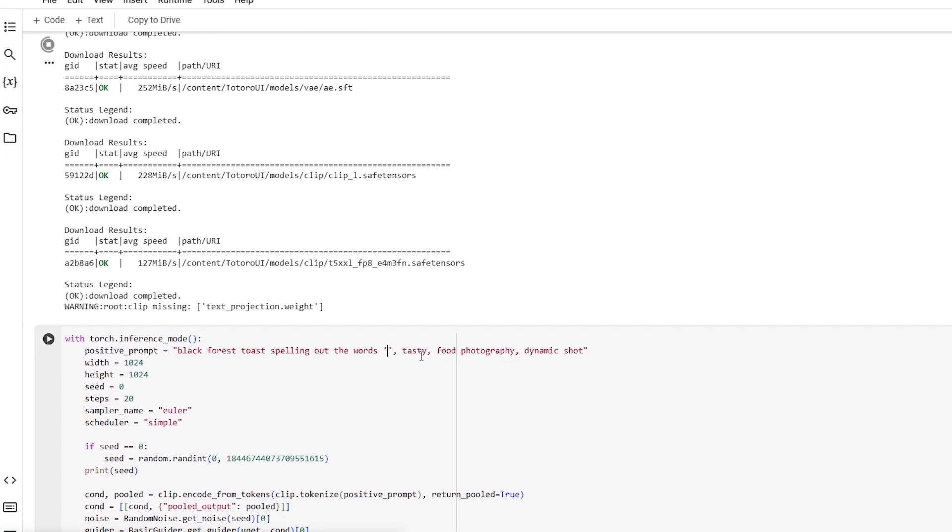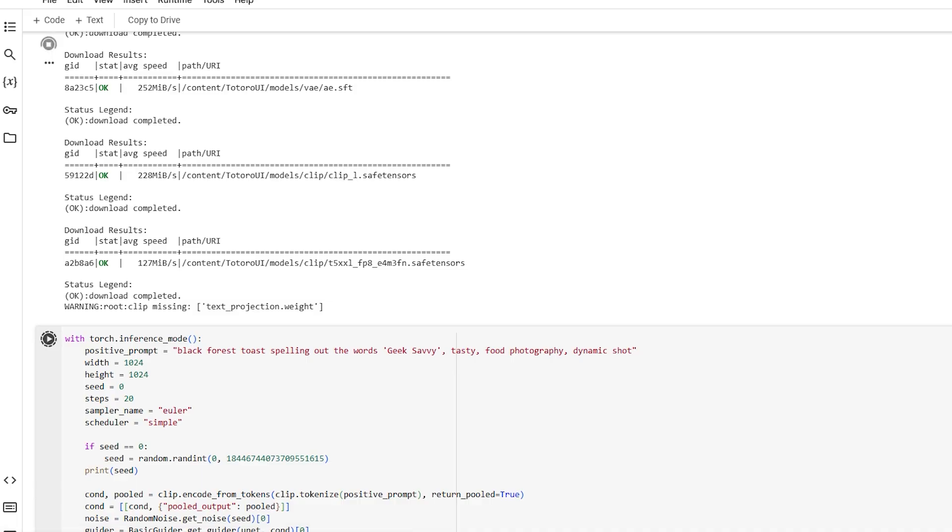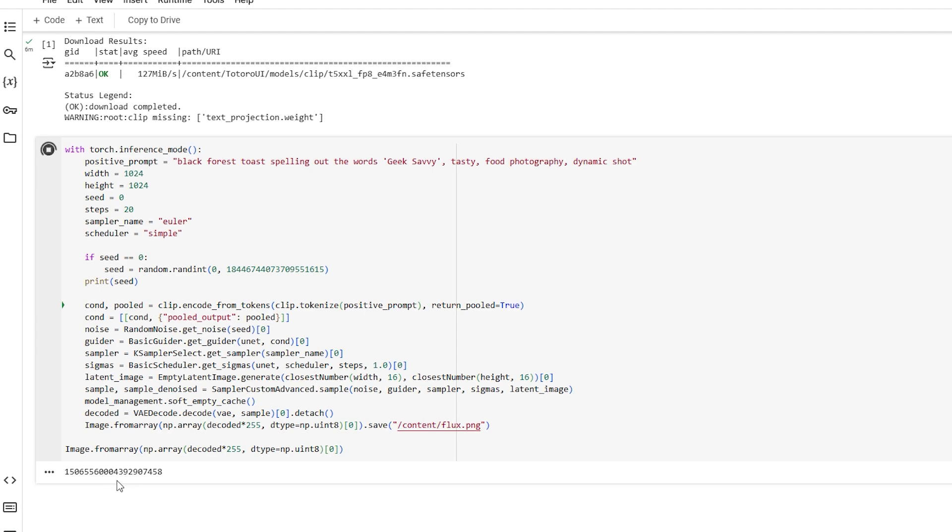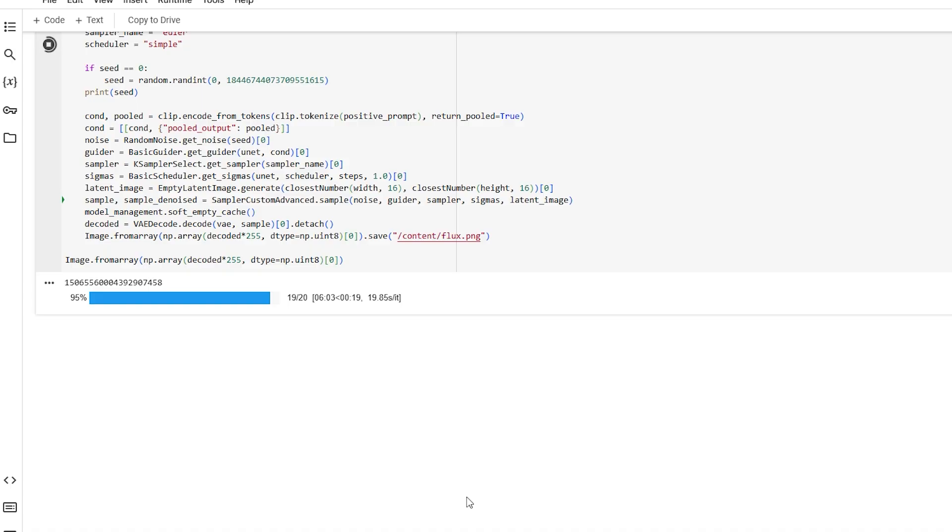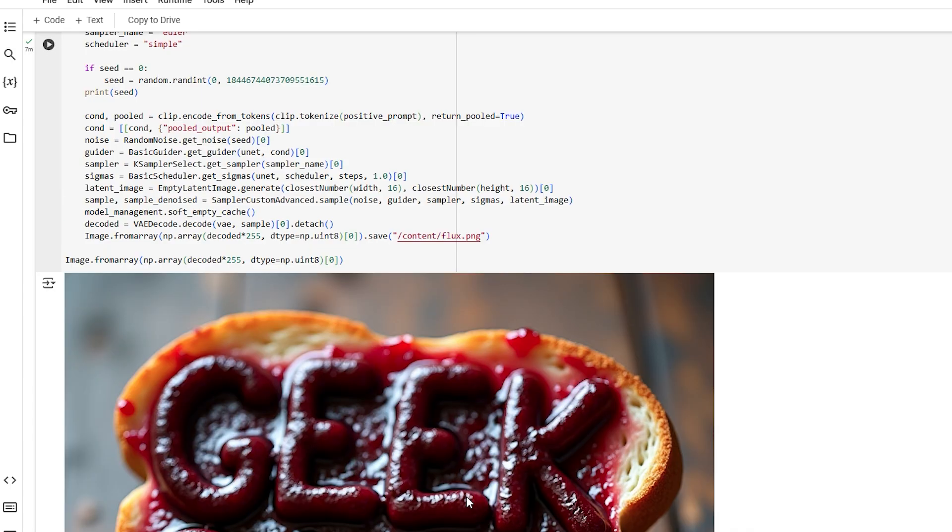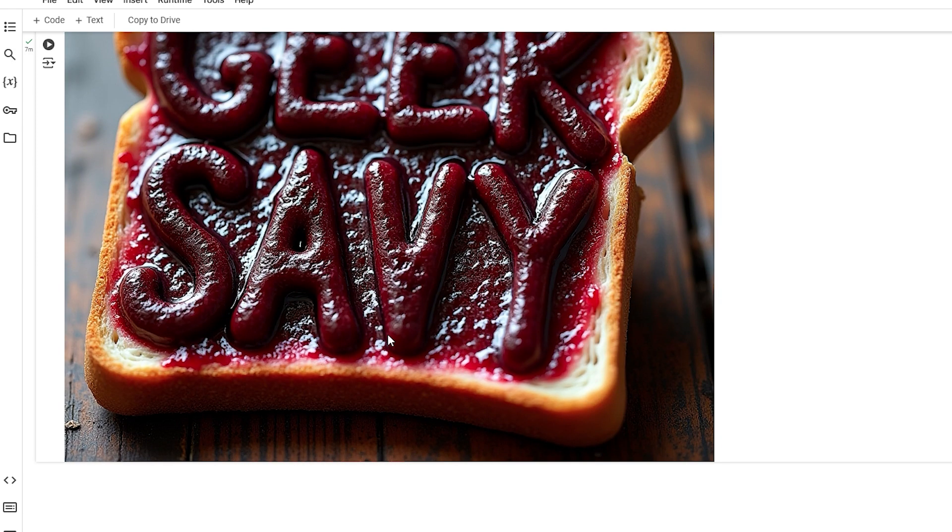Once the download is complete, enter your prompt in the given field. Now, click the start icon and wait for the process to complete. Once done, your image will be generated.